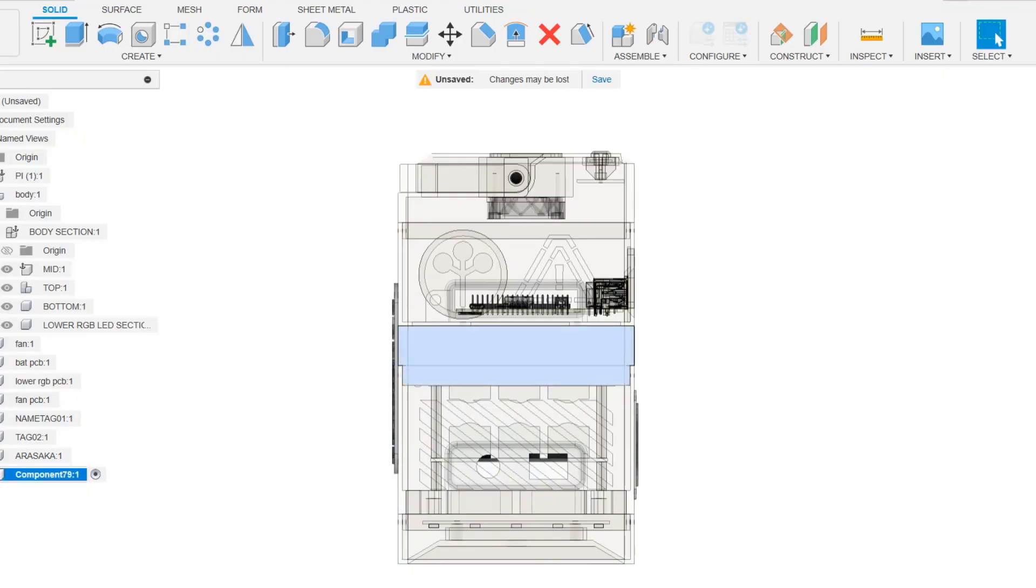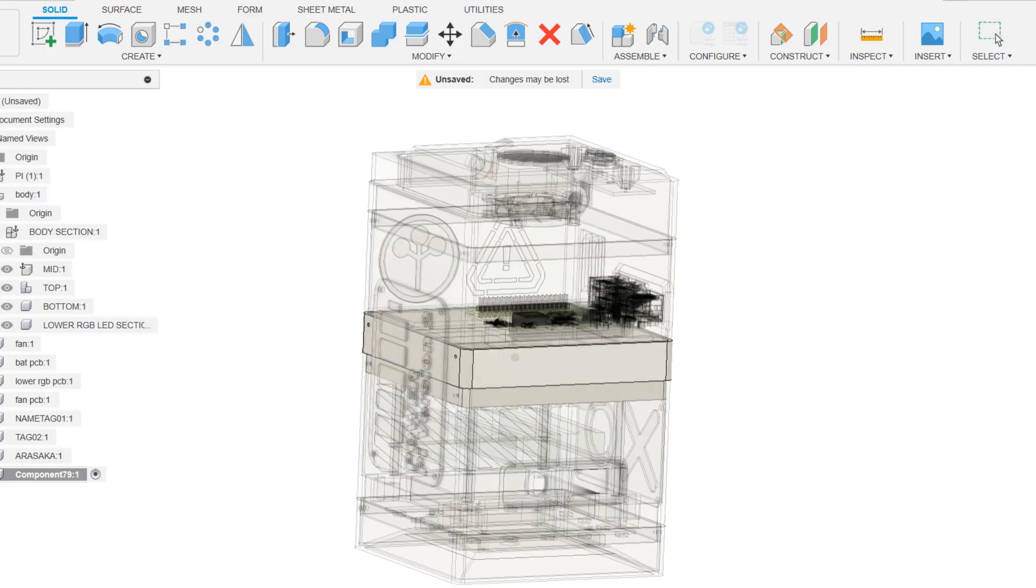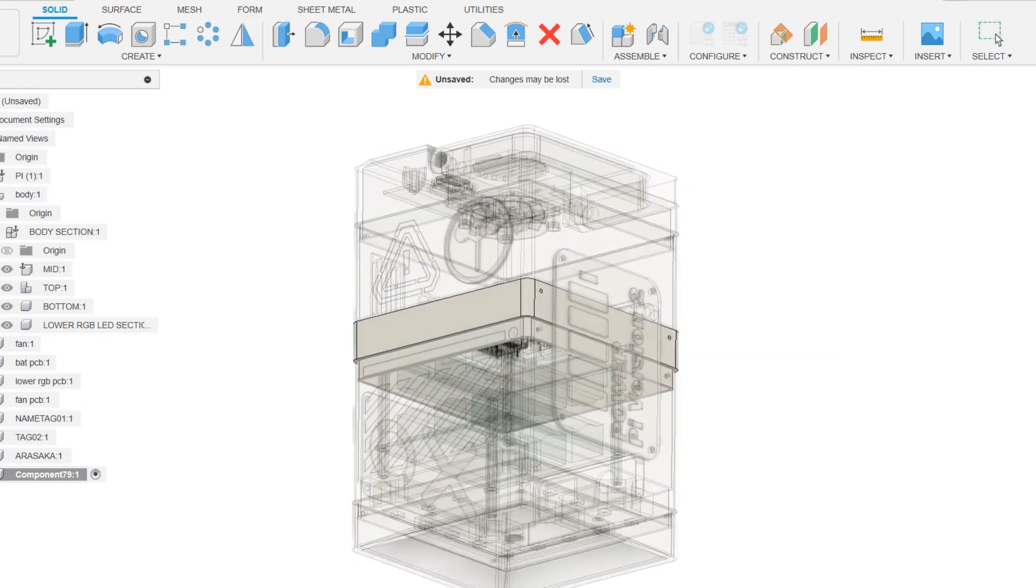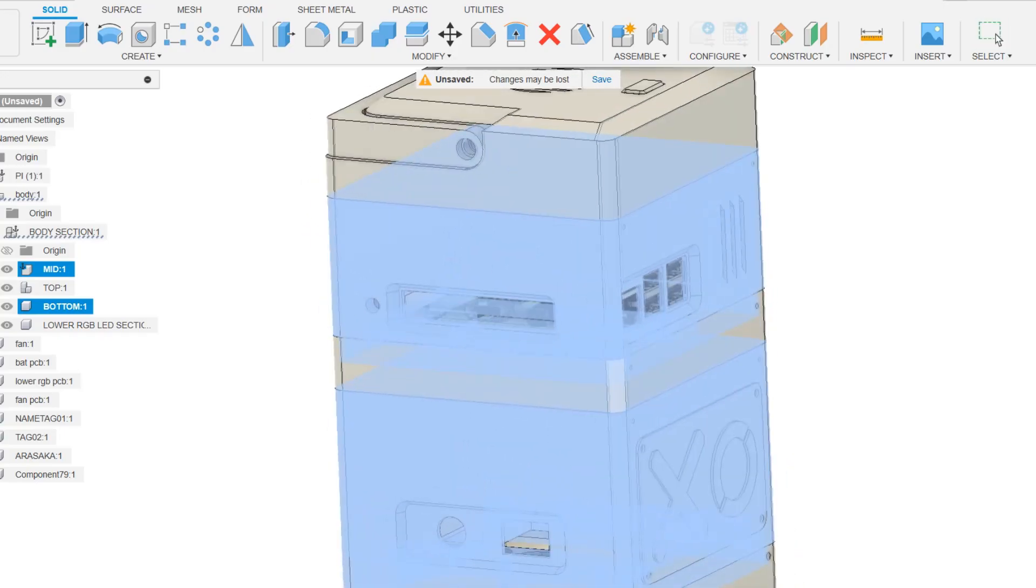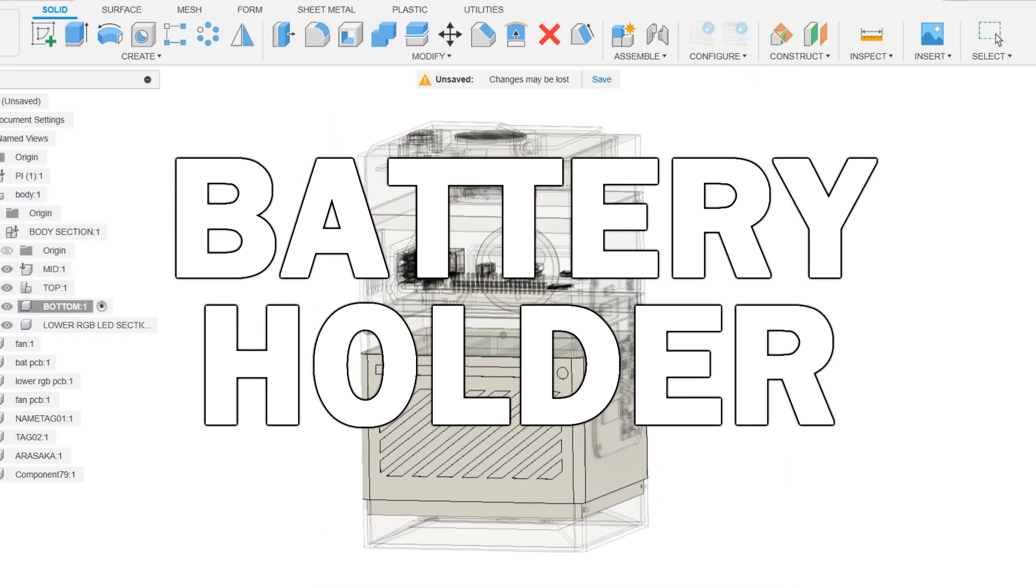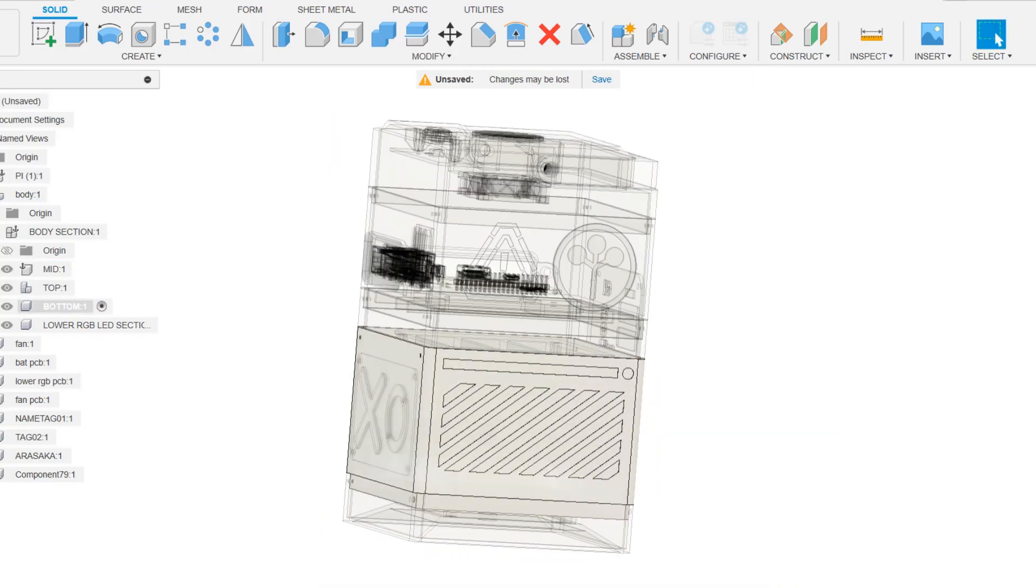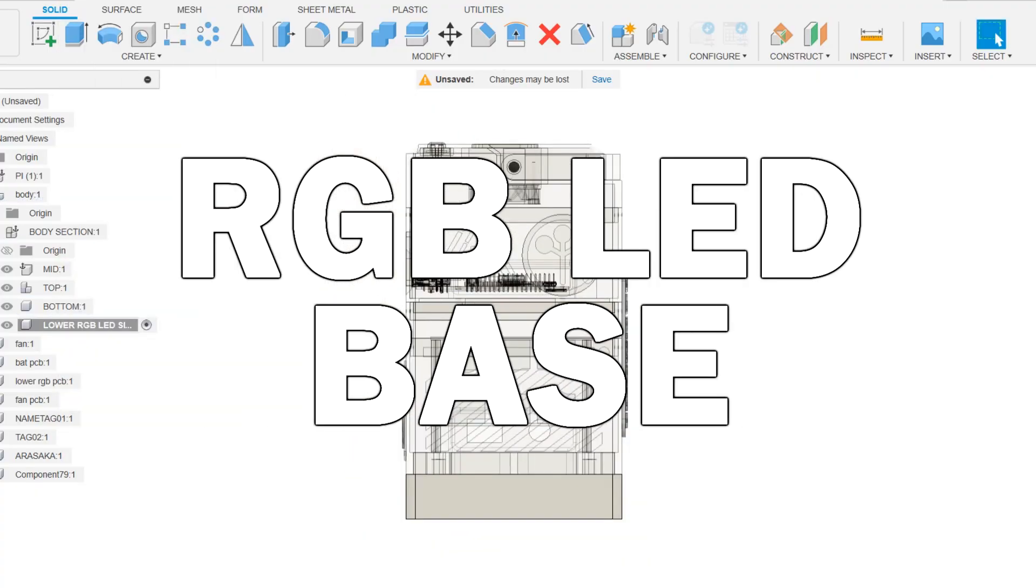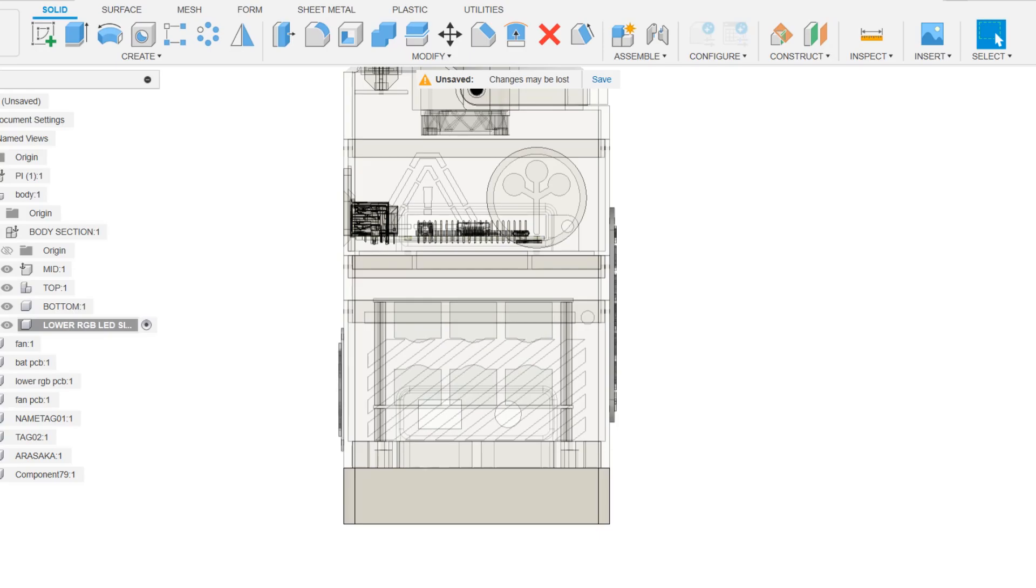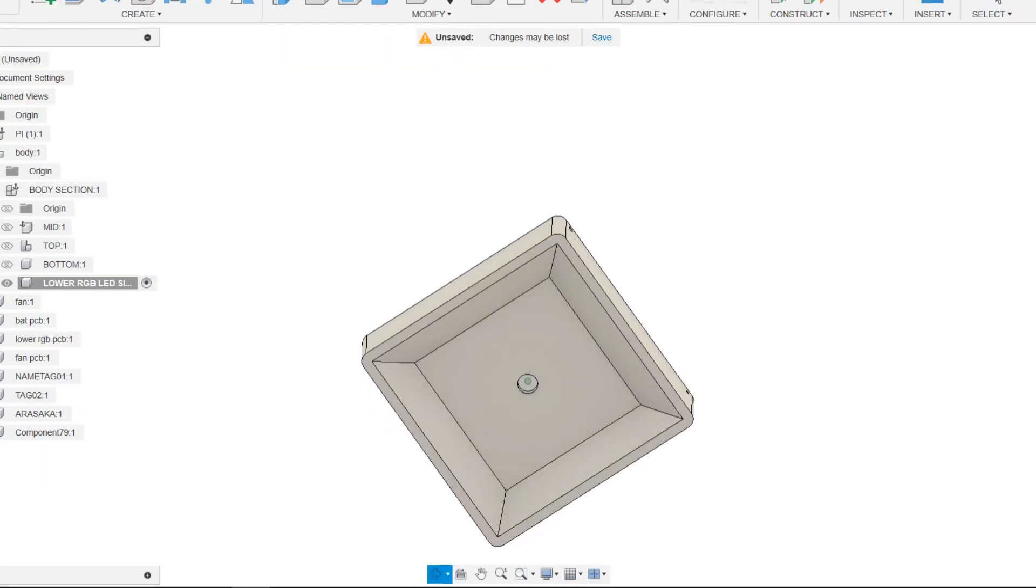Between the Pi holder section and the battery holder section there's a middle section that serves as a separating layer. This component essentially attaches the battery holder and Pi holder together. The battery holder section holds the battery board inside. The RGB LED holder or the base serves as the solid foundation for the entire structure. Additionally, the RGB LED holder contains an RGB circuit that illuminates this entire thing.